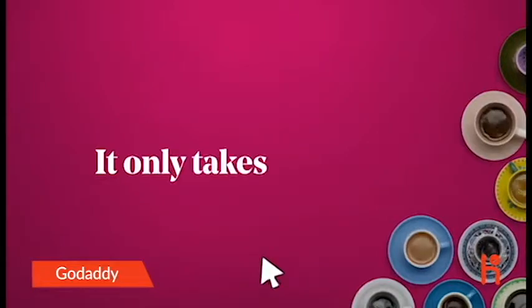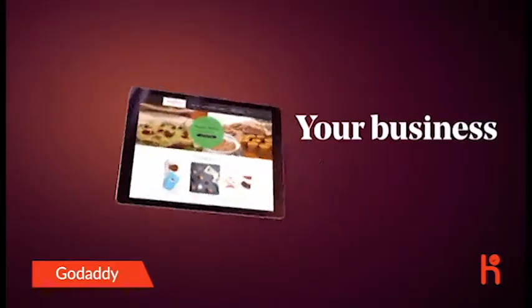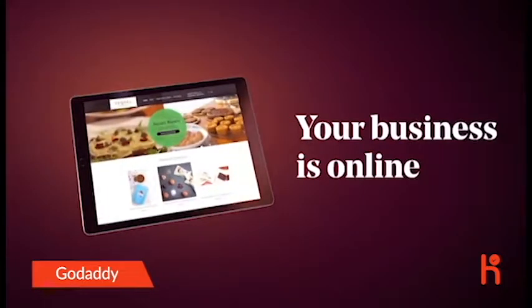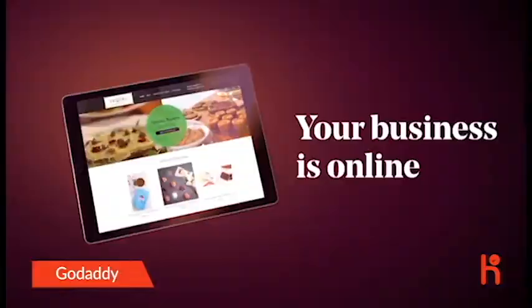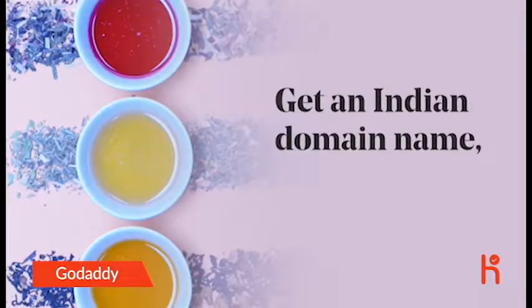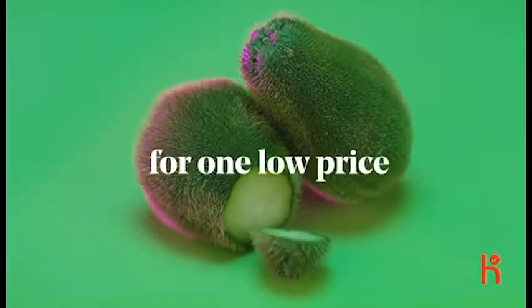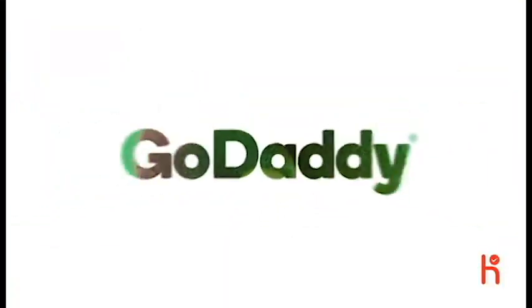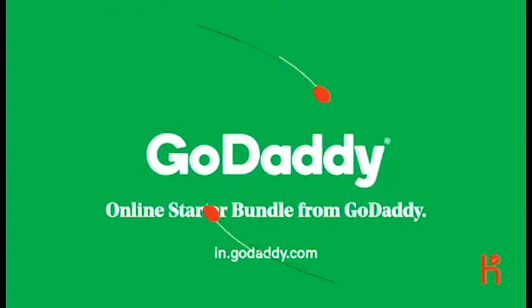Setup only takes a few clicks, and then your business is online and ready to grow. Get an Online Starter Bundle from GoDaddy for one low price. And make your business ready to grow.